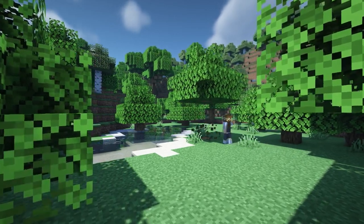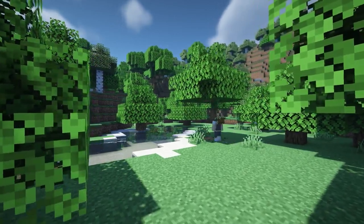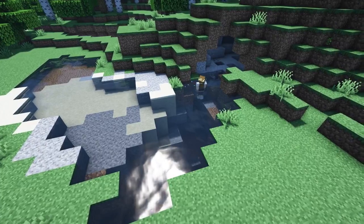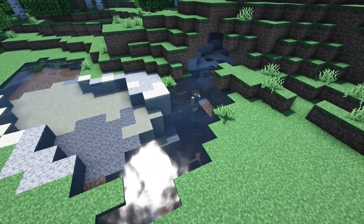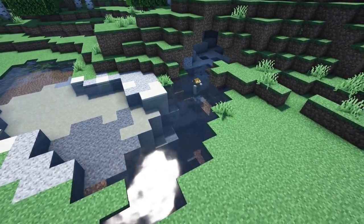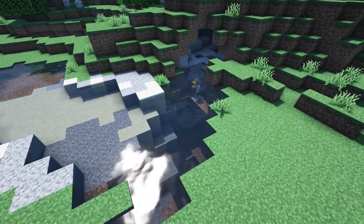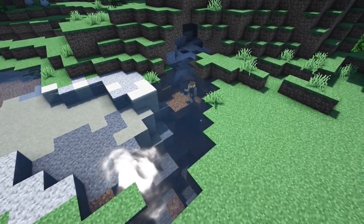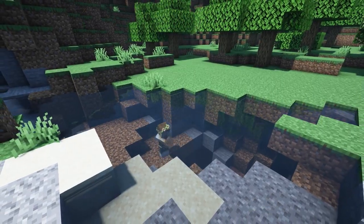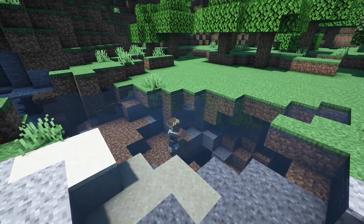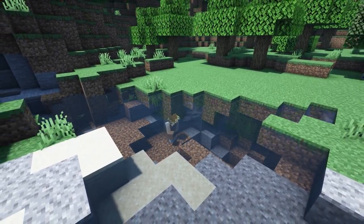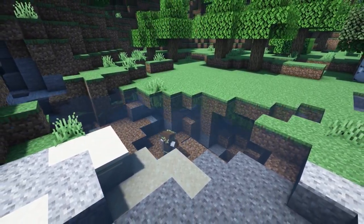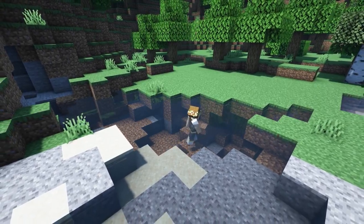Whether you've found a vanilla Minecraft pond and want to fix it up or you're recreating one from scratch, the first thing you are going to need to do is shape it into a good looking pond. For this, you will have to answer a couple of questions. First, how big do you want your pond? And second, how deep do you want to make it?